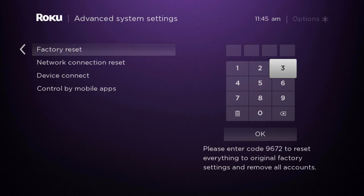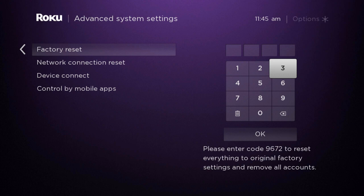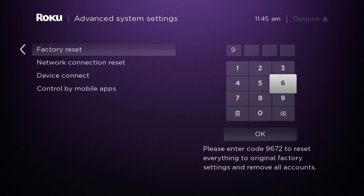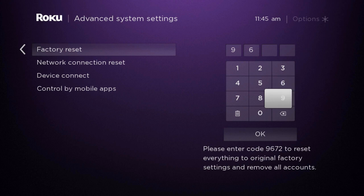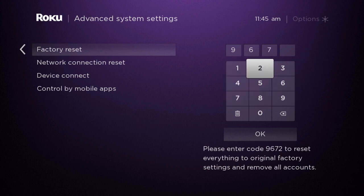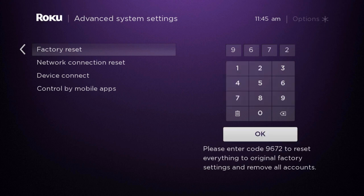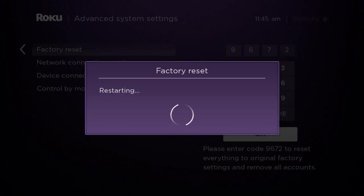Once you click on factory reset, you will see on the bottom right hand corner that it will say, please enter code 9672 to reset everything to original factory settings and remove all accounts. So on the keypad here, we are going to input 9672 and hit OK.